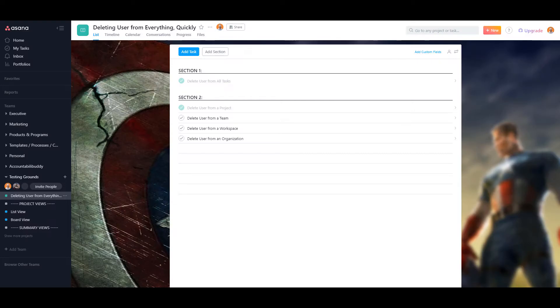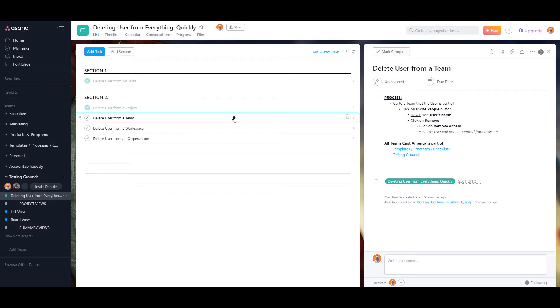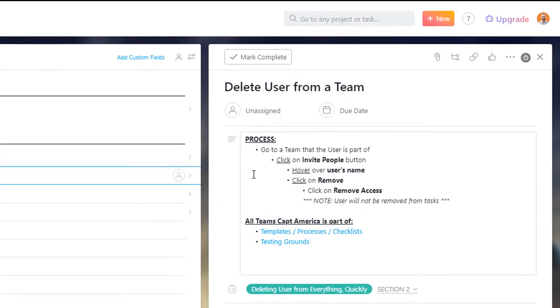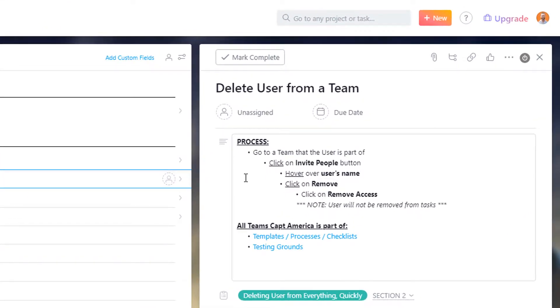Next, I'm going to show you how to remove a user from a team. And it's pretty simple. Just go to the team that the user is part of, click on the invite people button, hover over the user's name, click on remove, and then click on remove access.